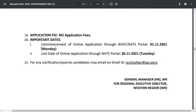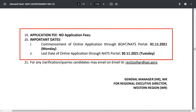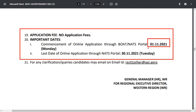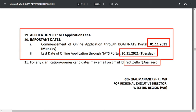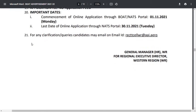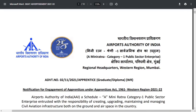There is no application fee. The commencement of online applications is from the 1st of November and the last date for applications is 30/11/2021. If you have any queries, you can email the concerned authority. This covers the important details regarding vacancies at Airport Authority of India.